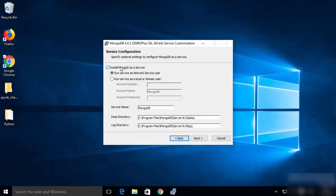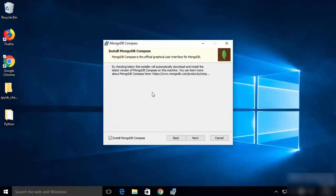On the next window you will see an option which says 'Install MongoDB as a Service'. Leave this as default, which says 'Run service as Network Service User'. It will also create two directories: a data directory and a log directory at the locations specified. Leave everything as default and click Next.